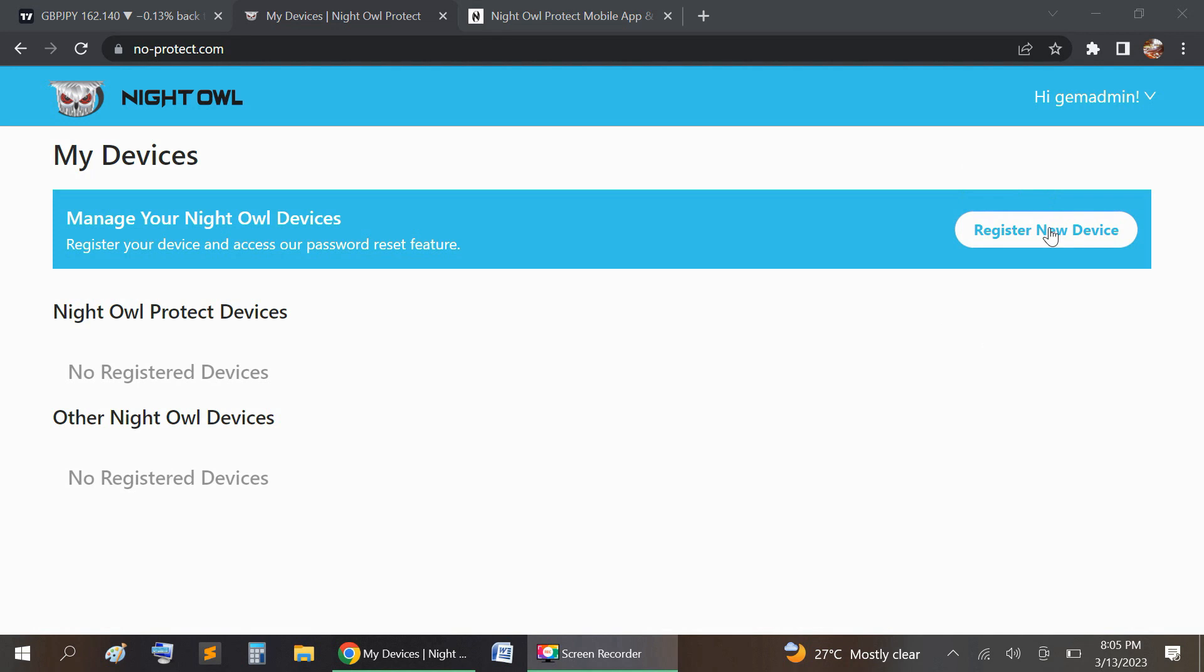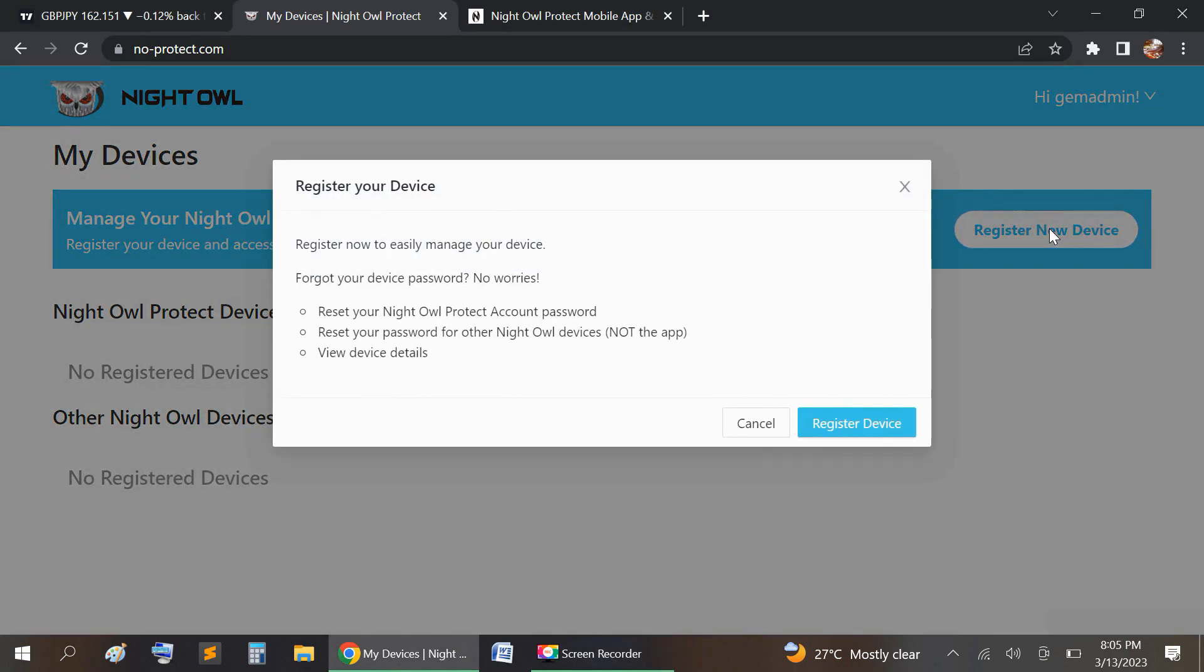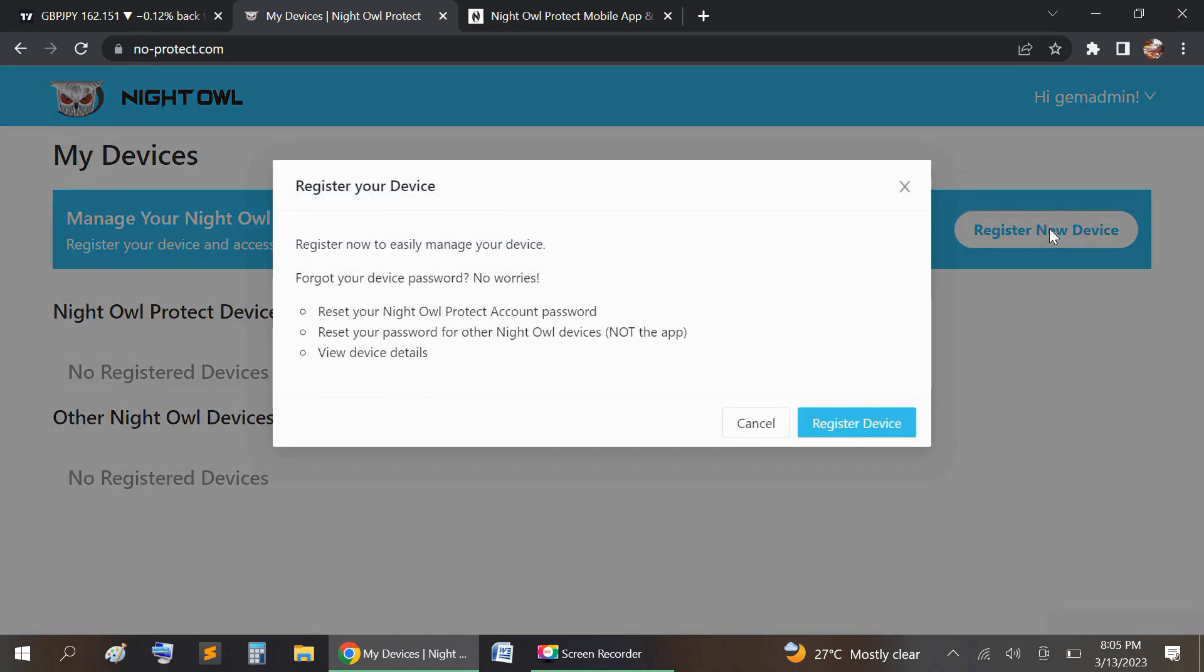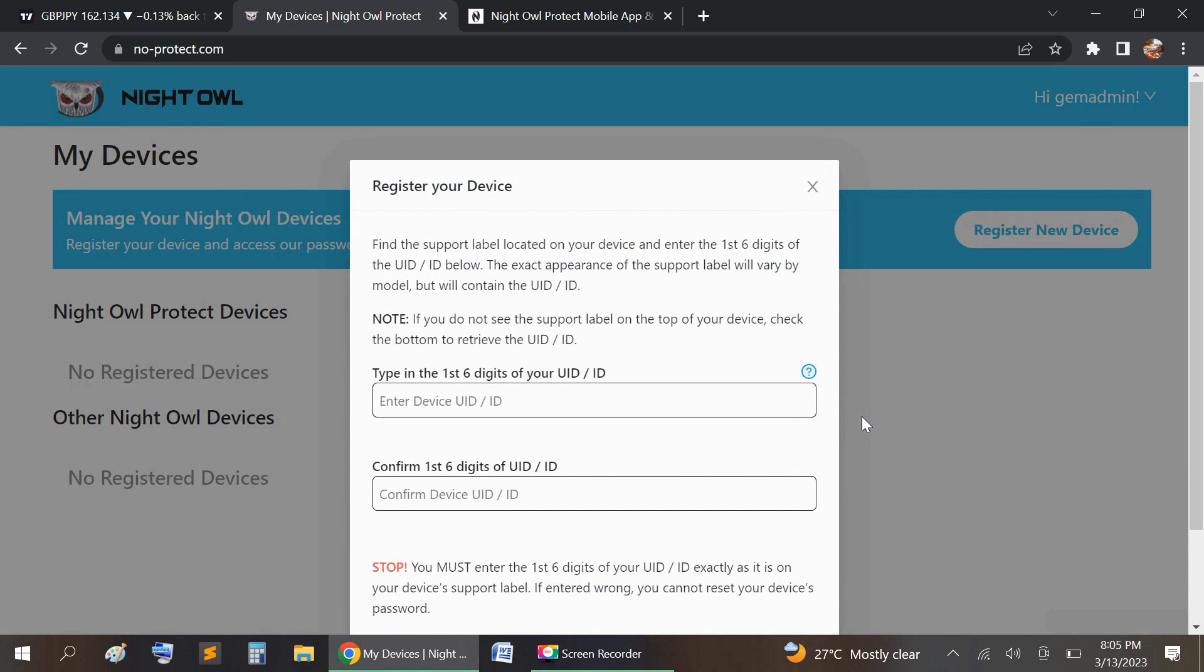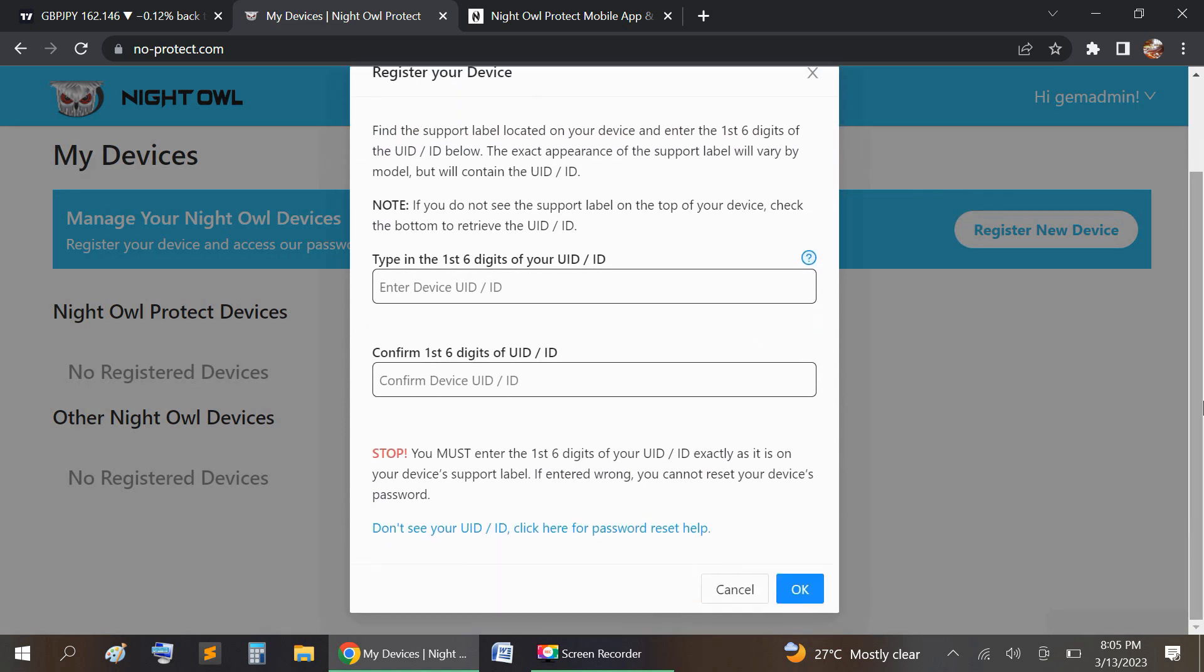Then you're going to select register new device because you're going to have to register the device before you reset the password. So you're going to register the device and it's going to ask for the UID digits. You will see those digits...